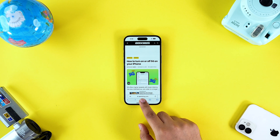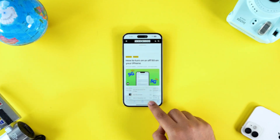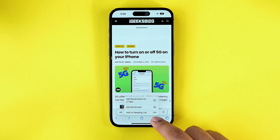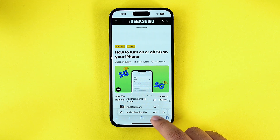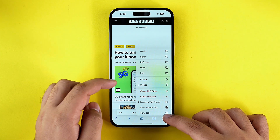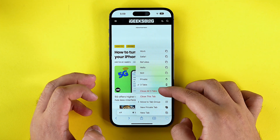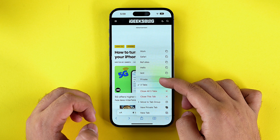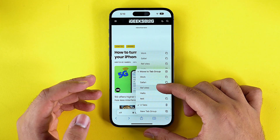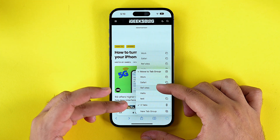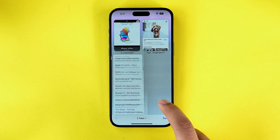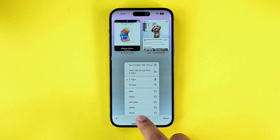Long pressing on the share button doesn't perform any specific action. But if you long press on the bookmark icon, you get options to add bookmarks for all open tabs, add this specific web page as a bookmark, or add it to your reading list. Similarly, if you long press on the tabs button, you get a lot of options — including your tab groups, creating a new private tab, closing all open tabs, or moving the current tab to a specific group. You can also long press the plus icon and the tab icon in the tabs menu for even more options.